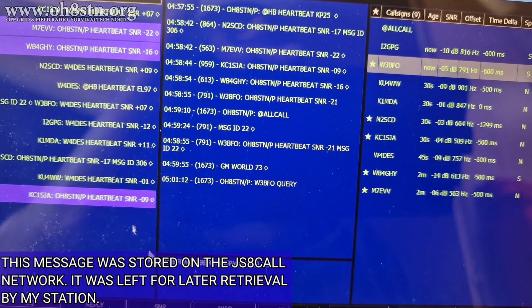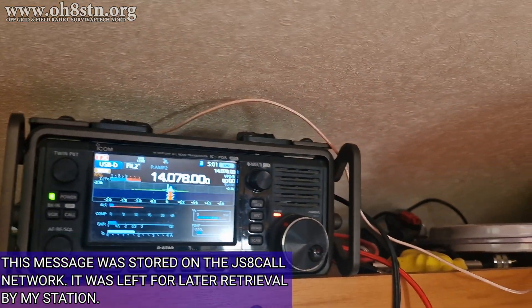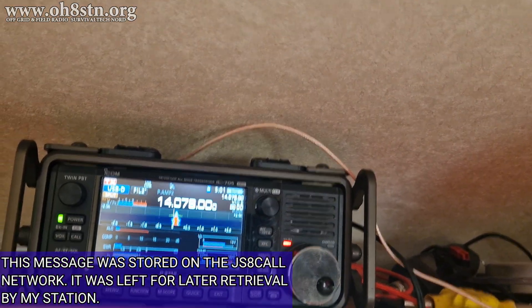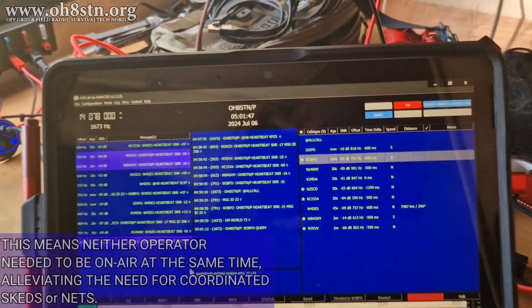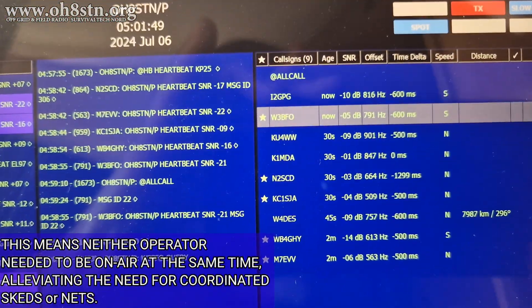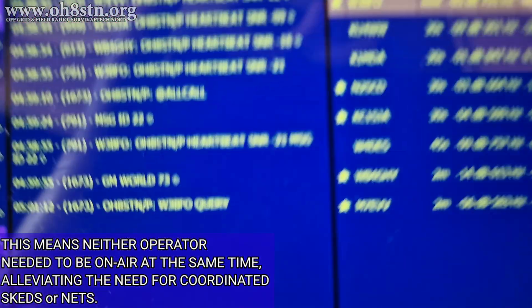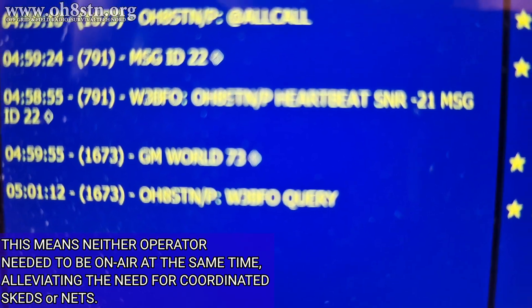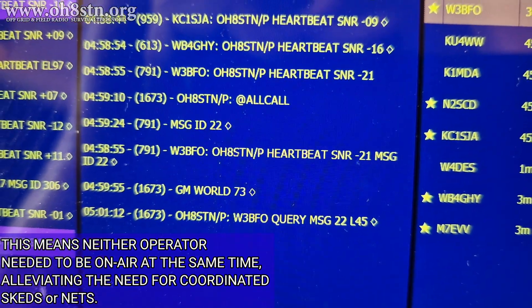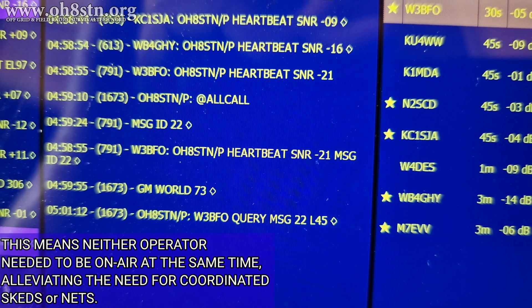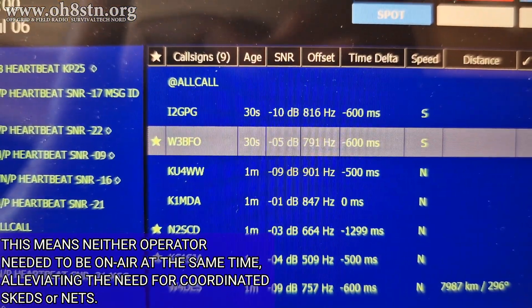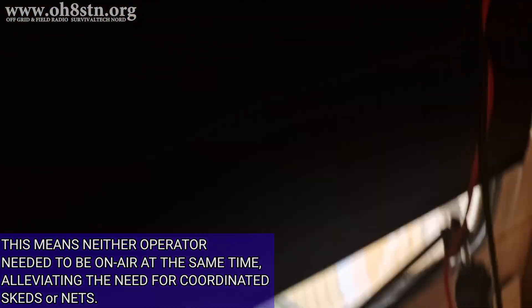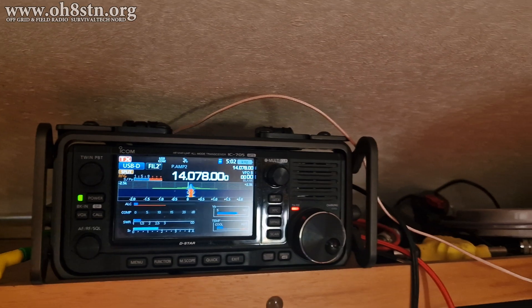What most people don't understand about JS8 Call is it is a network mode. In some regards, we can think of it as a somewhat primitive mesh — primitive, but effective at messaging. What you've been watching on your screen is a retrieval of a message that's been stored on the network for my station to retrieve once my station was on the network again.